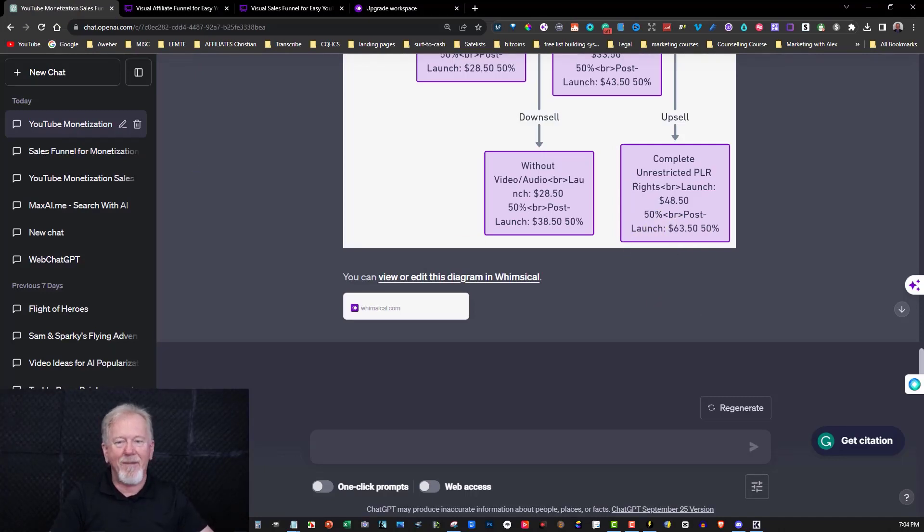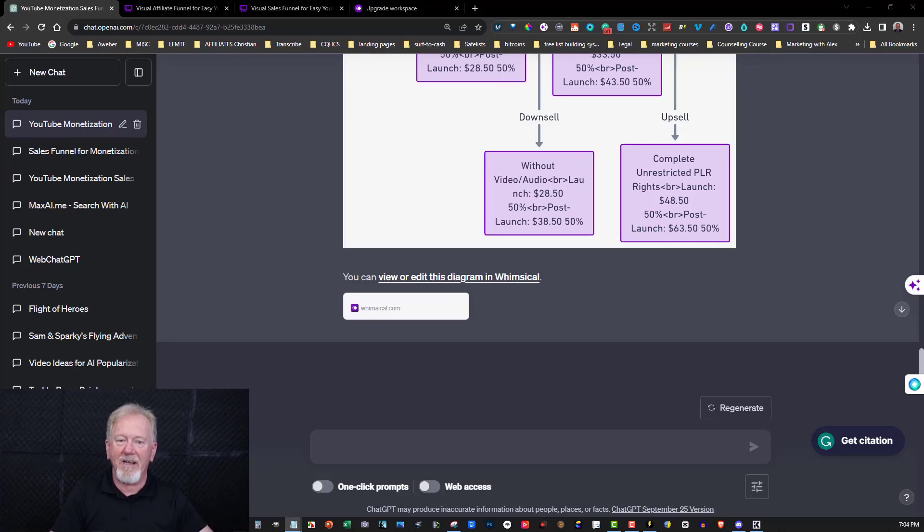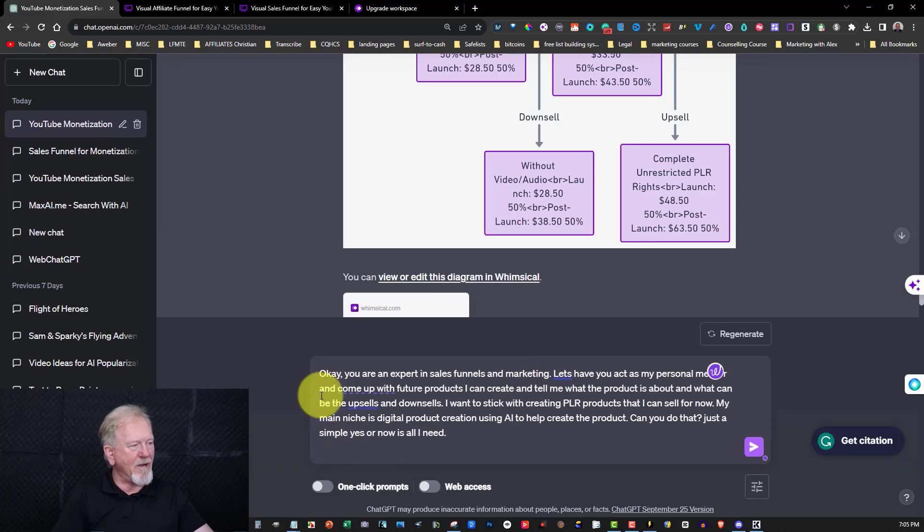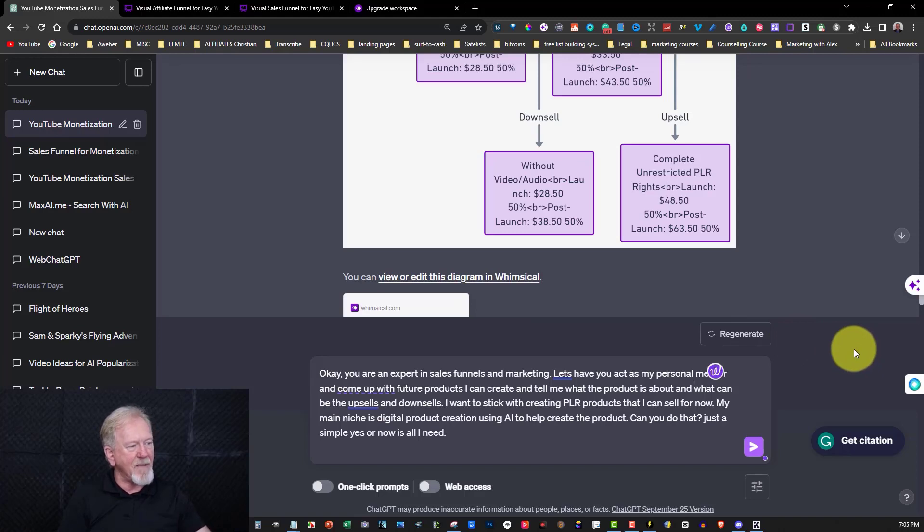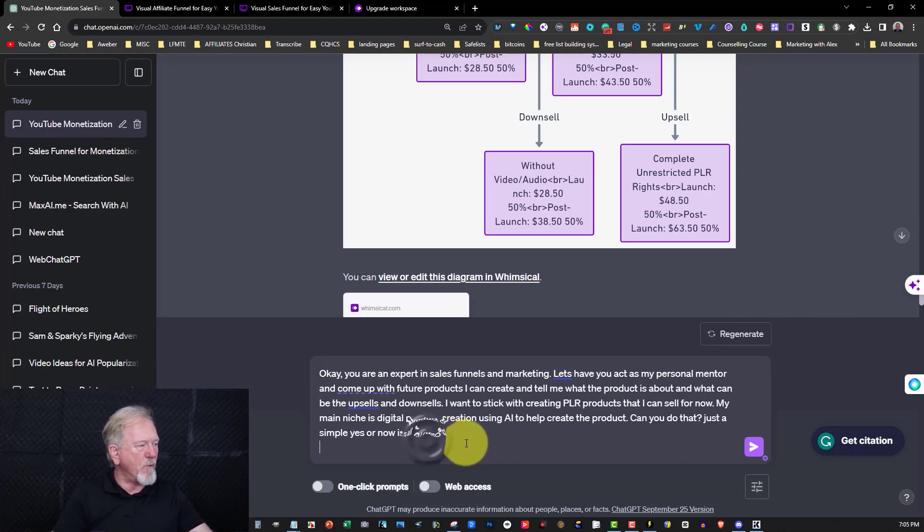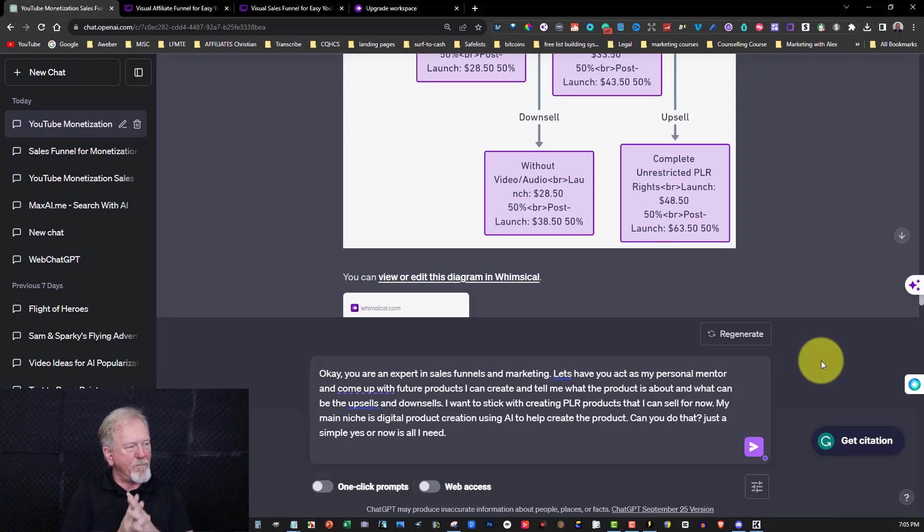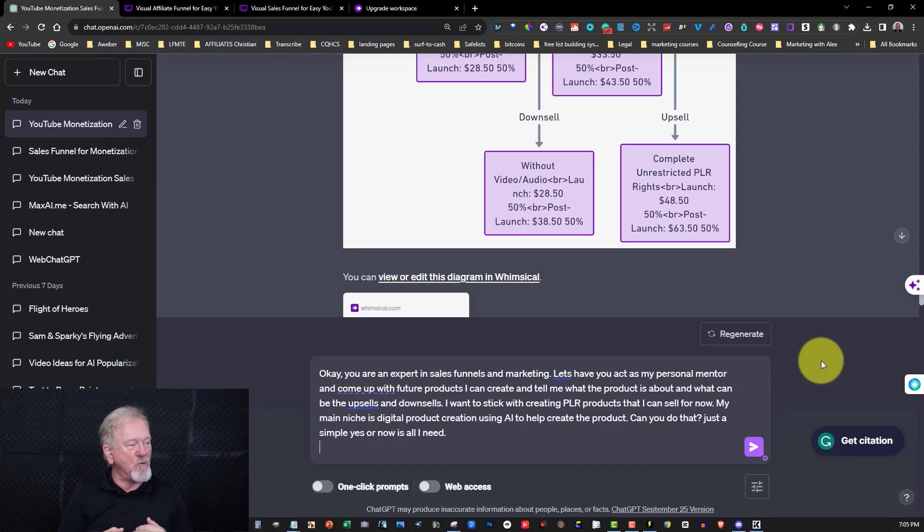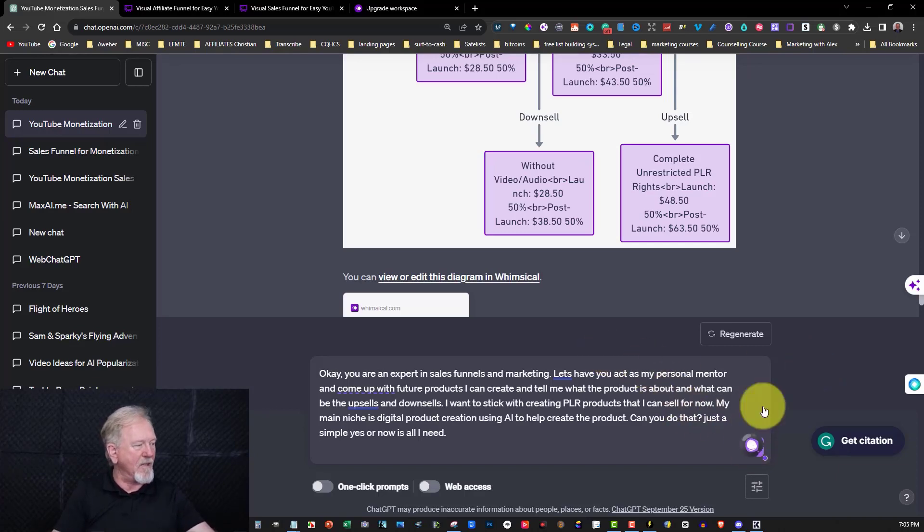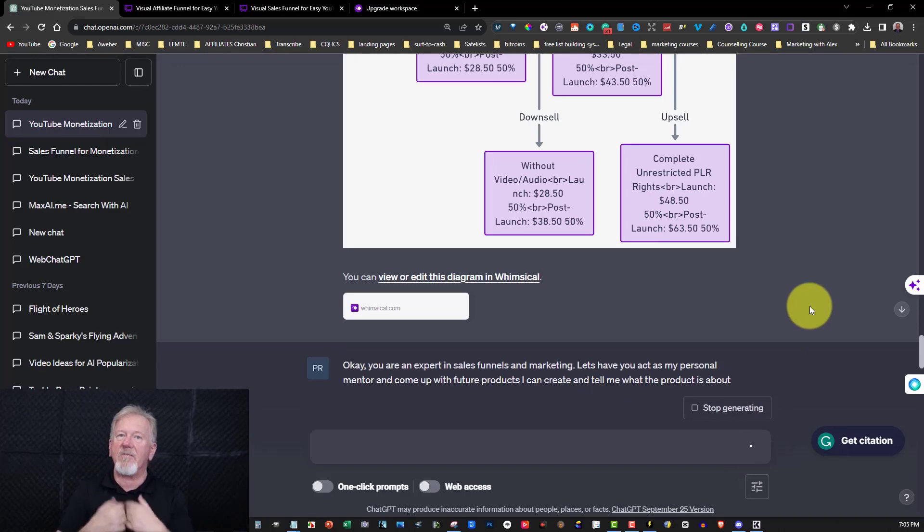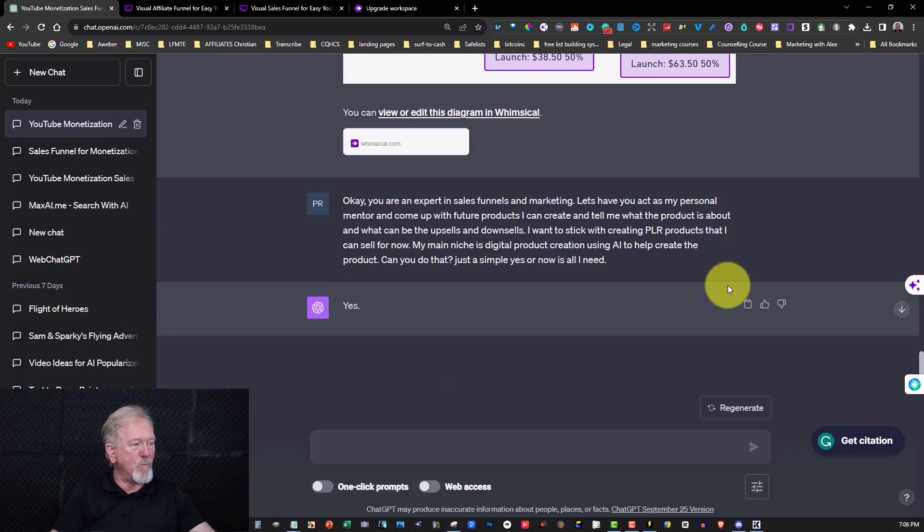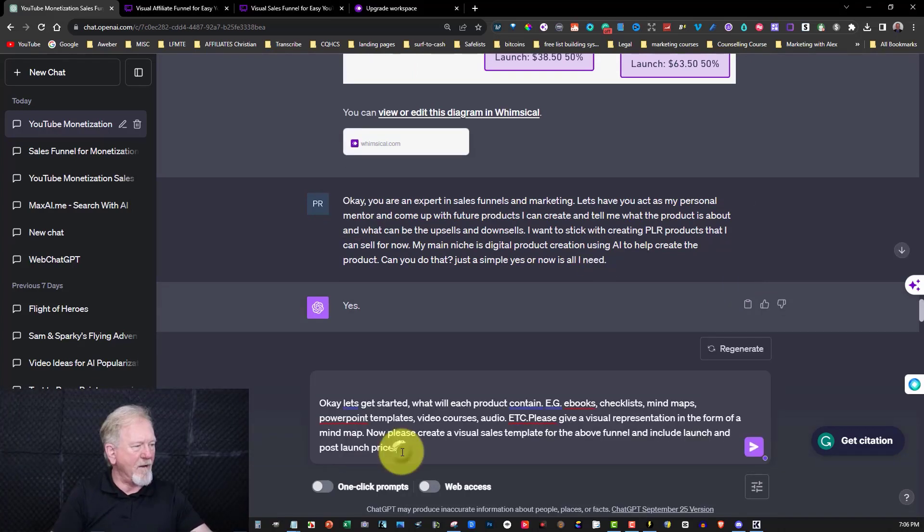Now another thing you can do, and this is really cool, I love what it can do here. What I'm going to be doing is I'm going to be telling ChatGPT that it is an expert in making sales funnels. So I'm going to place that in here. I'll have a quick read of what it says. You're an expert in sales funnels and marketing. Let's have you act as my personal mentor and come up with future products I can create. And tell me what the product is about and what can be the upsells and downsells. I want to stick with creating PLR products that I can sell for now. My main niche is digital product creation using AI to help create the product. Can you do that? Just a simple yes or no is all I need. And then I can hit that. Now once I've done that, it then recognizes that I want it to be my mentor.